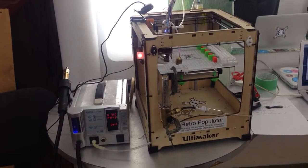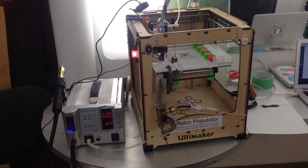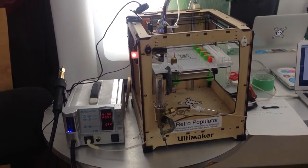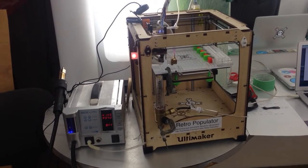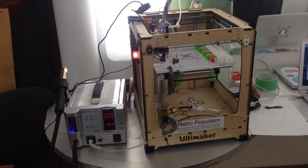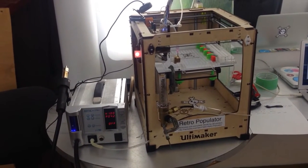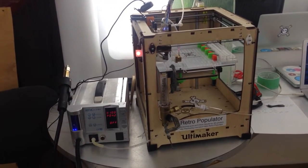This is a video for the Hackaday Prize semifinals. It's the Retro Populator, a retrofit for 3D printers that turns them into electronics pick-and-place machines.